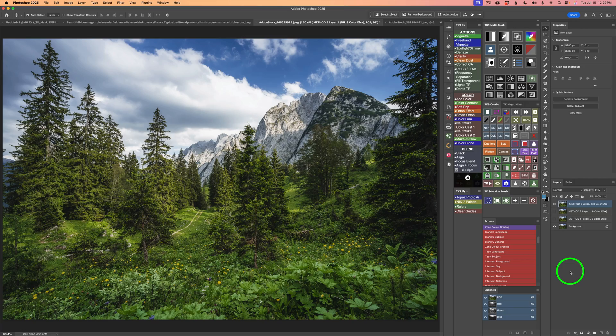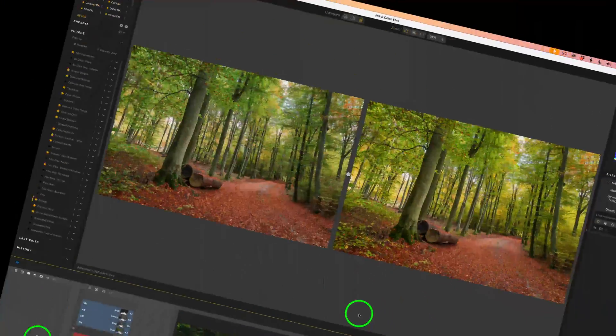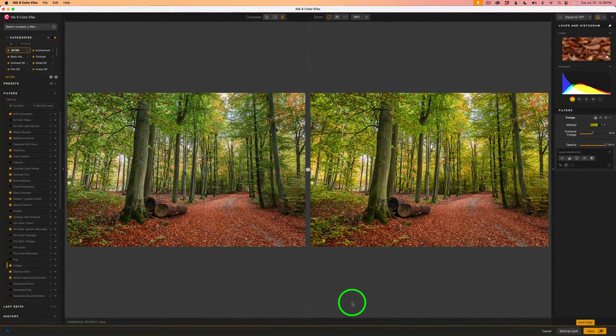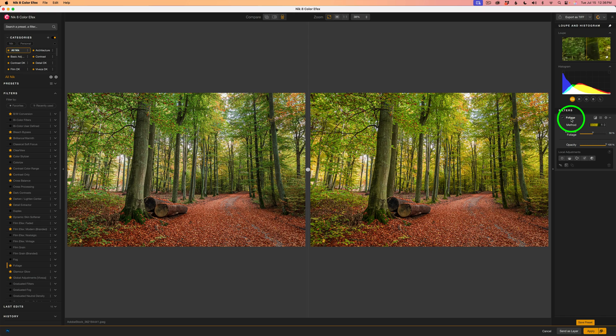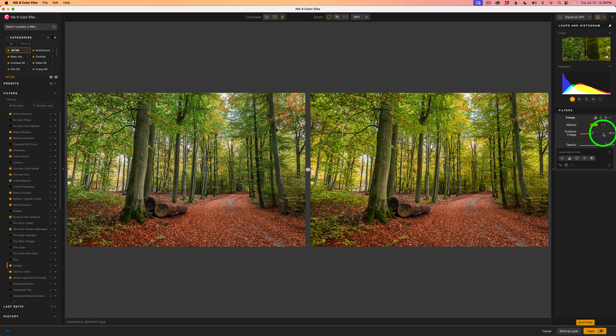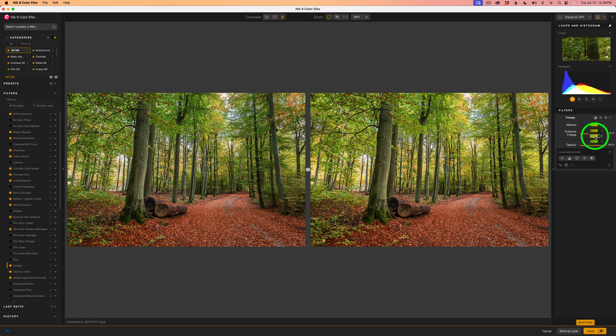I have one more example for you. To save some time, I already opened up Color Effects from Photoshop and I've applied the Foliage Filter. We're on Method 1 at the default setting for Enhanced Foliage of 50%. That looks really good. And now let's try Method 2. Here's Method 2. I don't like that one as much. And here's Method 3. I think it's a little too green.